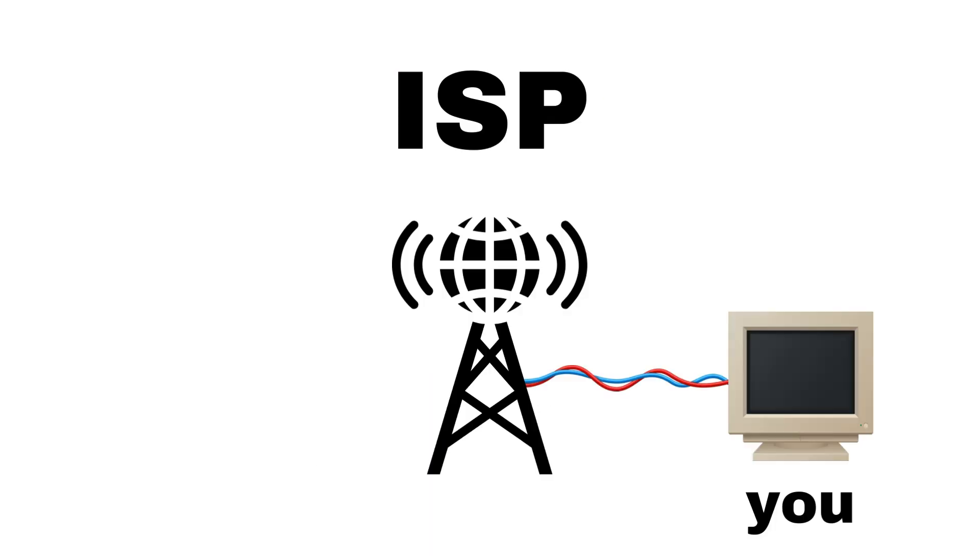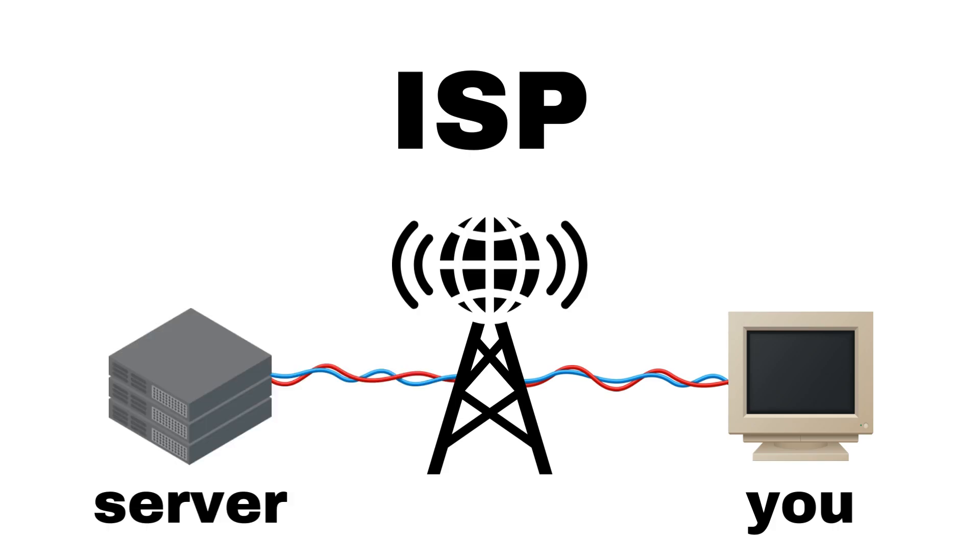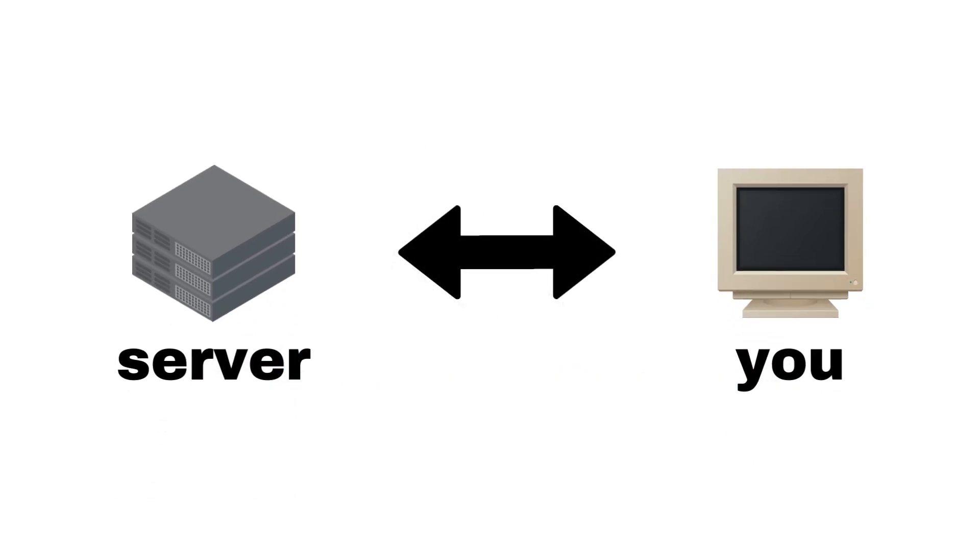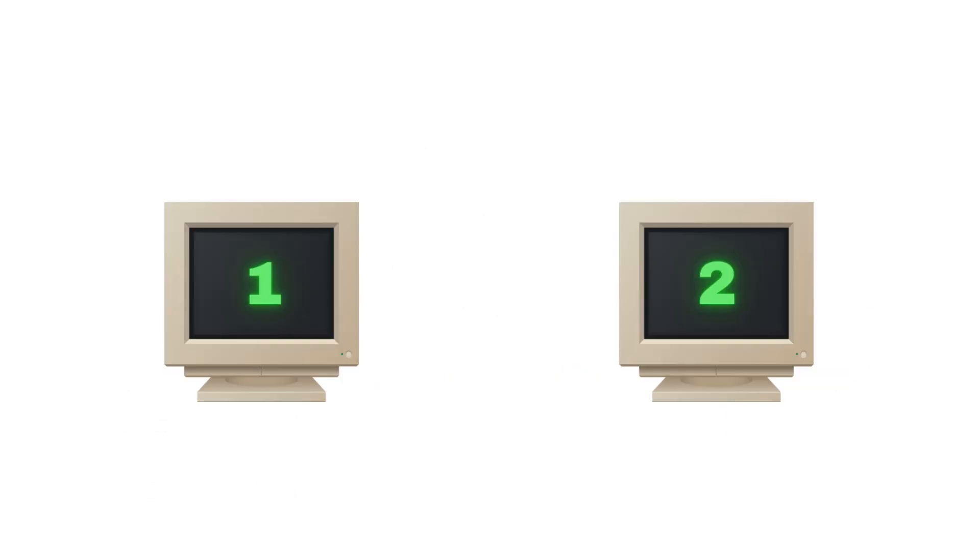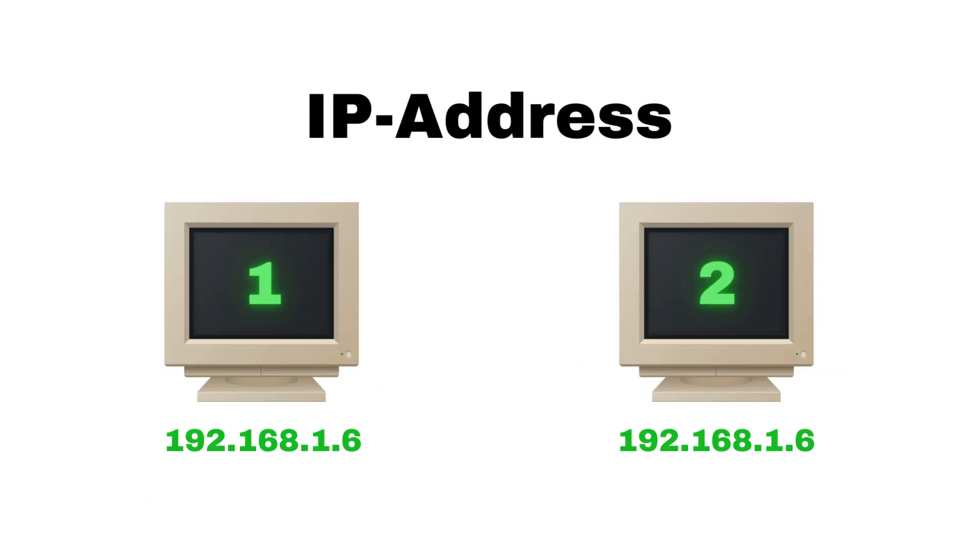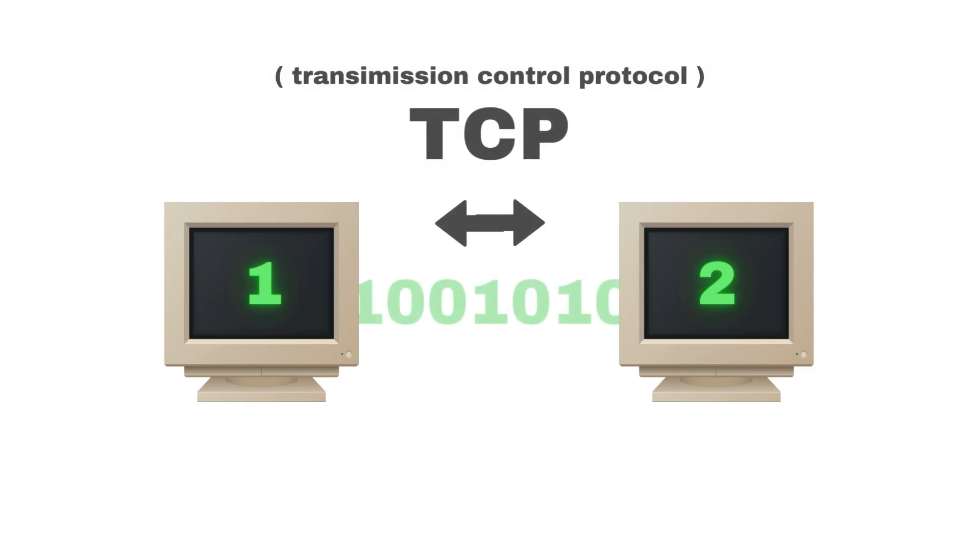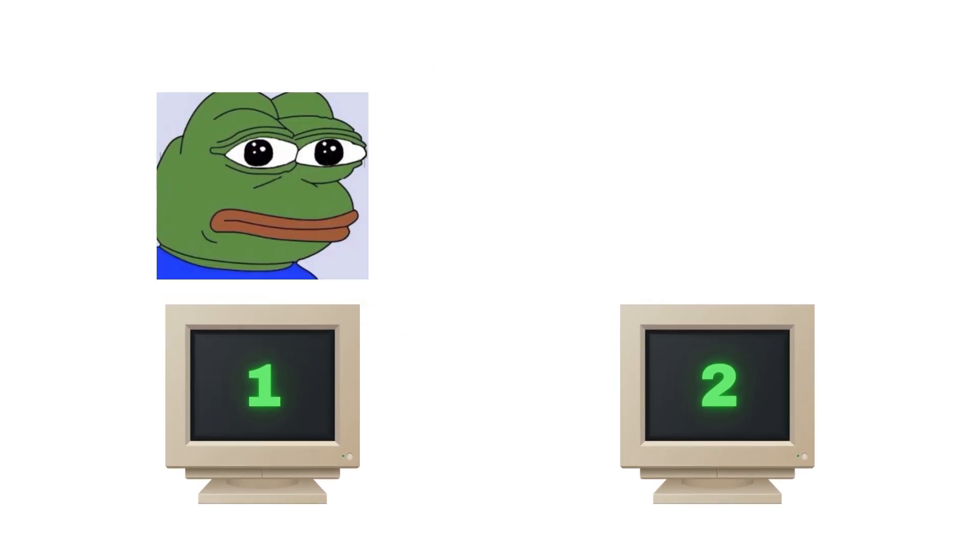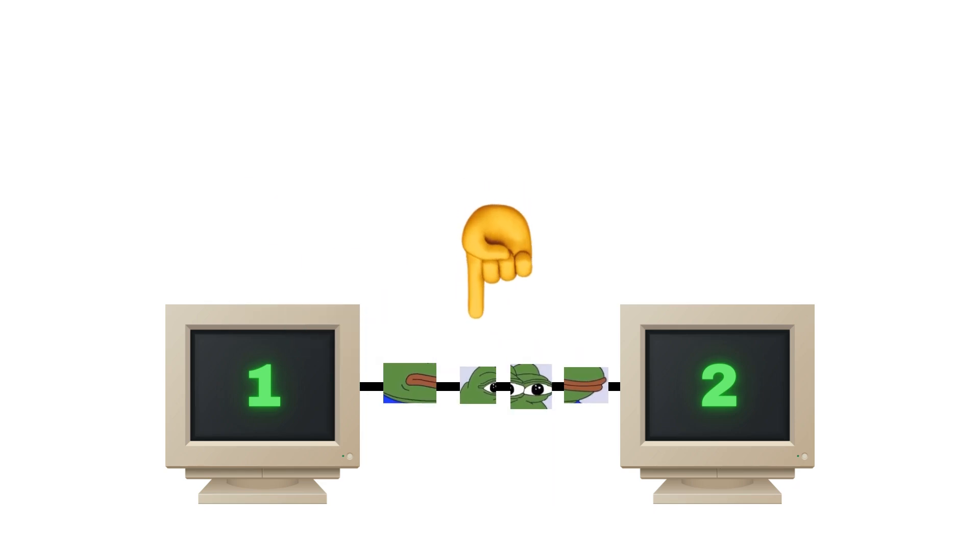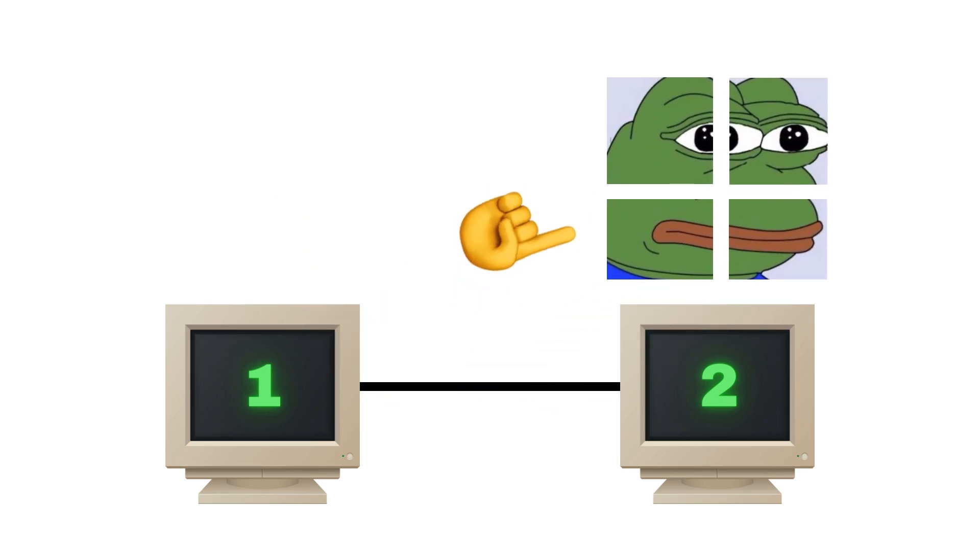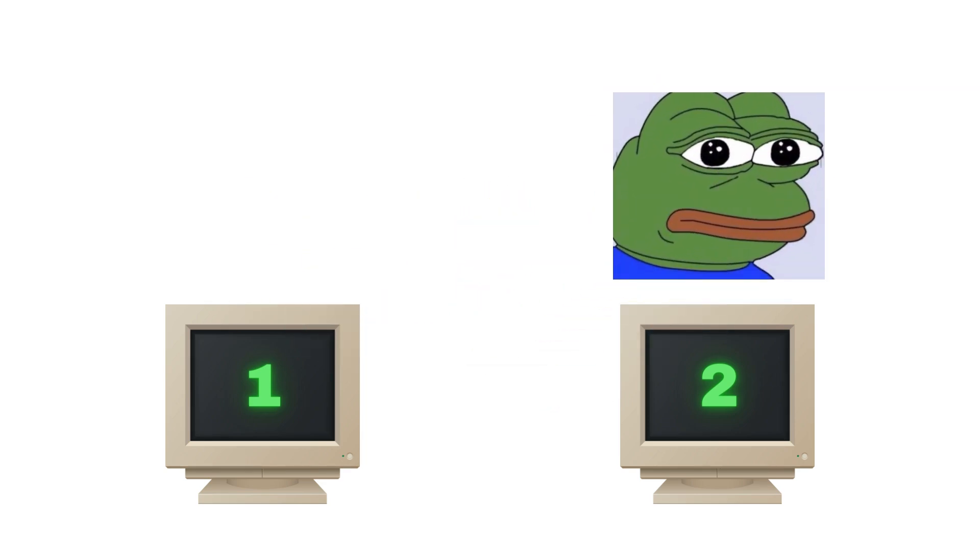These computers communicate with the Internet Protocol Suite. Every computer on the network has a unique IP address. Computers can then transfer data with the Transmission Control Protocol. It breaks messages into a bunch of packets, sends them through a network of wires before the receiving end puts the message back together.